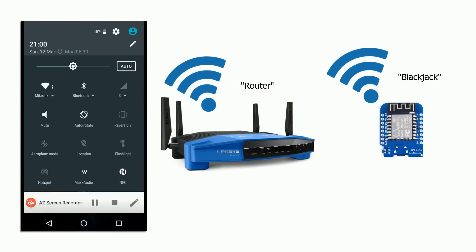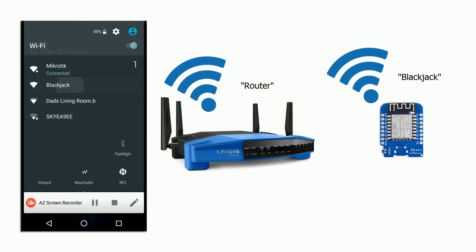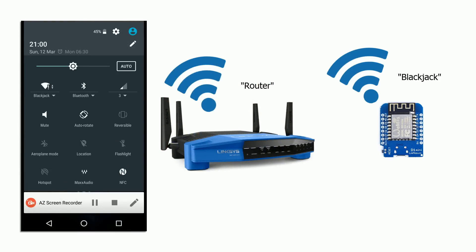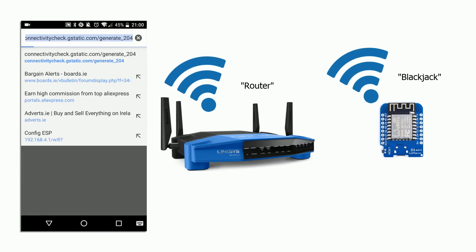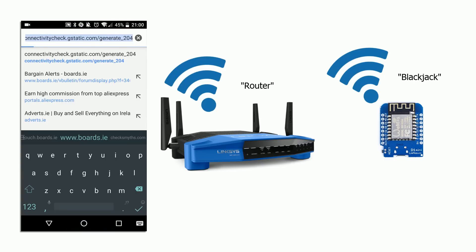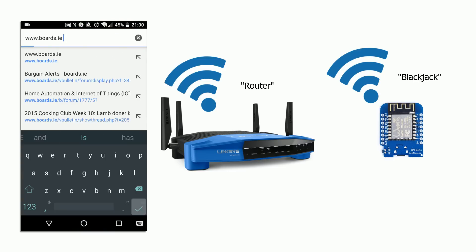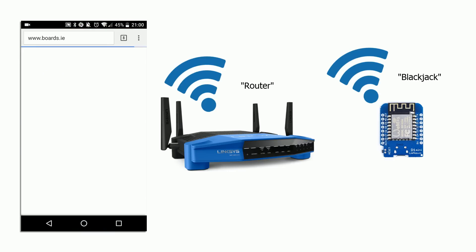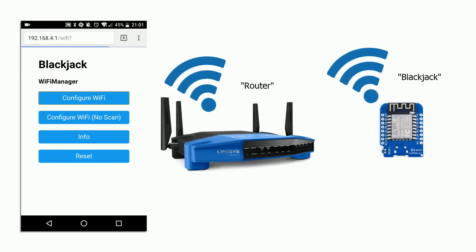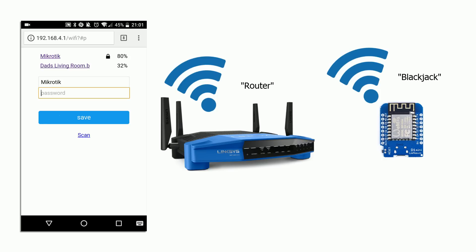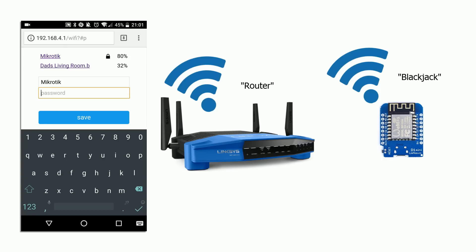Using your phone or computer, connect to the newly created wifi network. Similar to how public wifi networks work, any request you make will redirect you to the wifi manager configuration page.